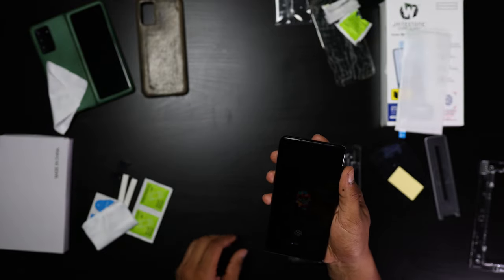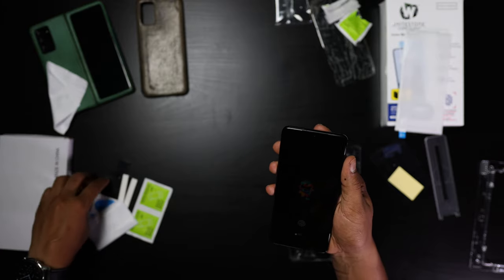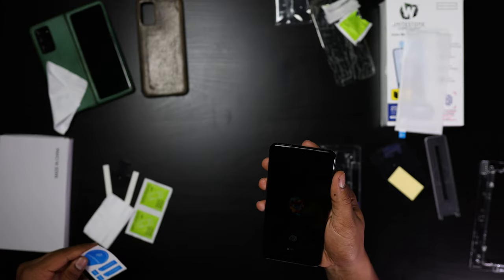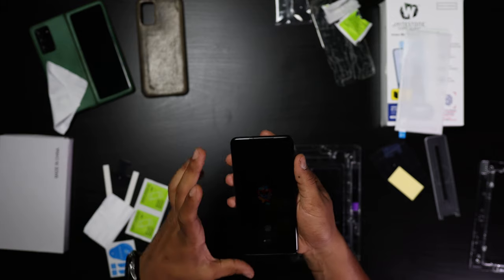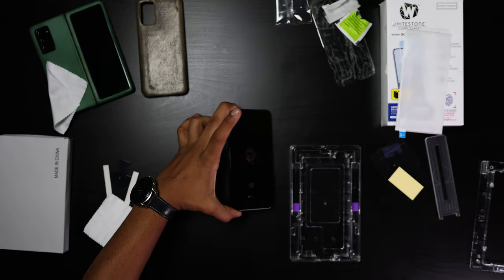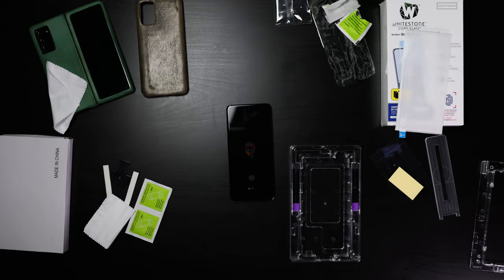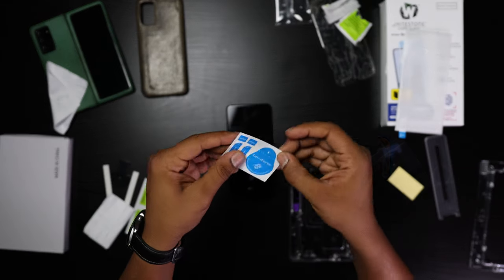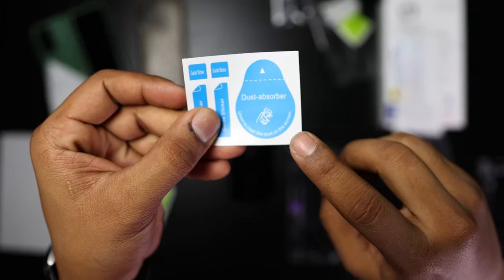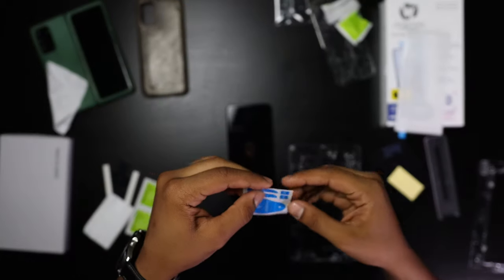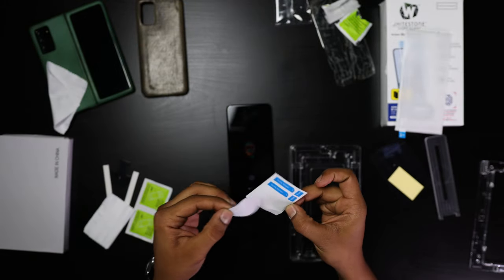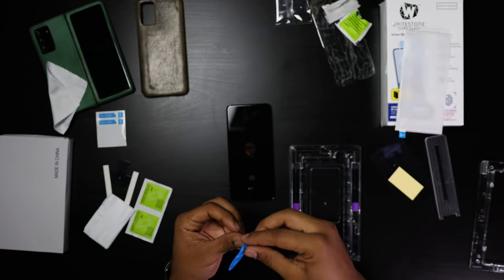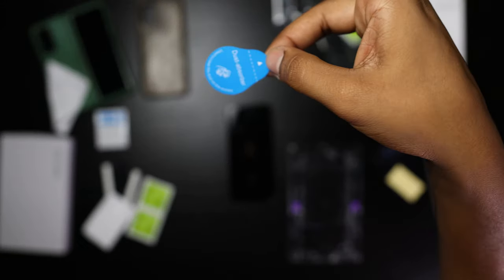What we're going to be using next is the dust stickers. Basically you can hold the corner of it.